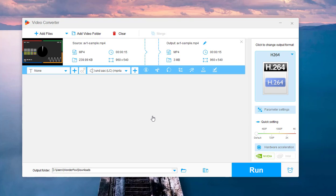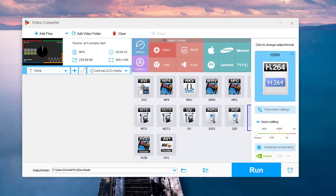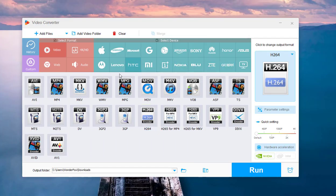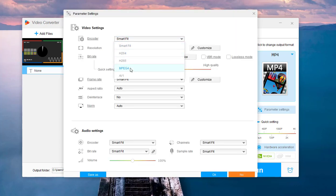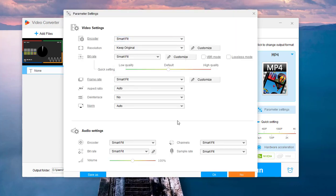For more encoder options, you can select a format container profile like MP4 and then enter the parameter settings to change the codec.